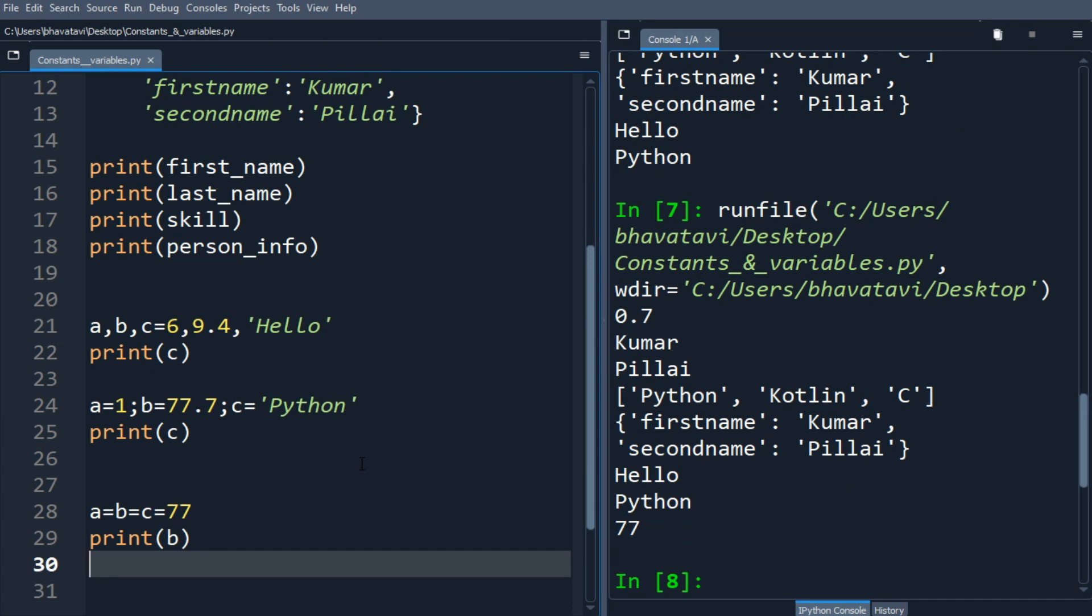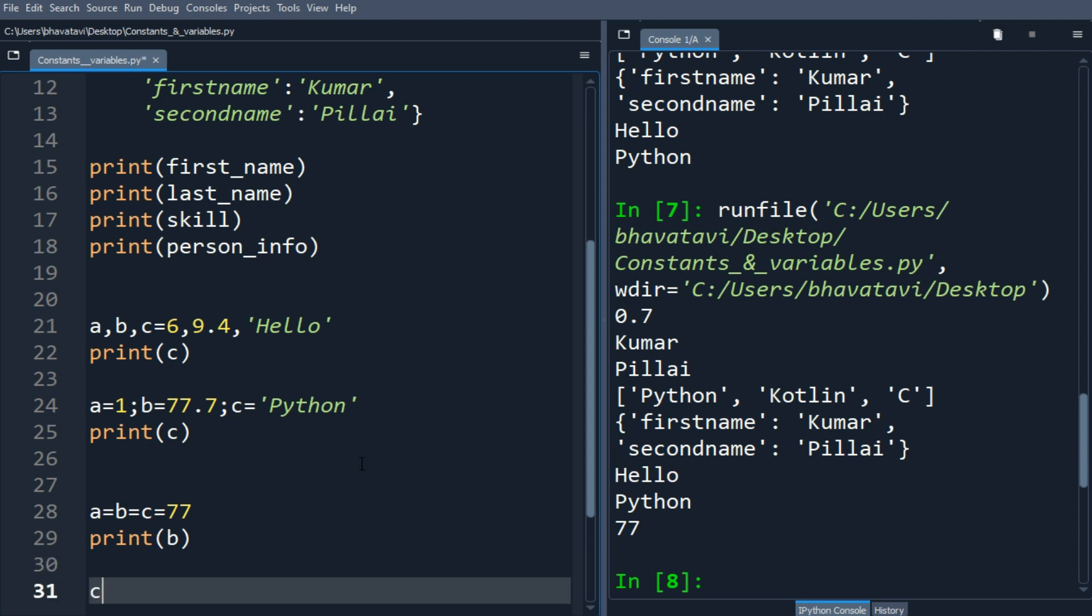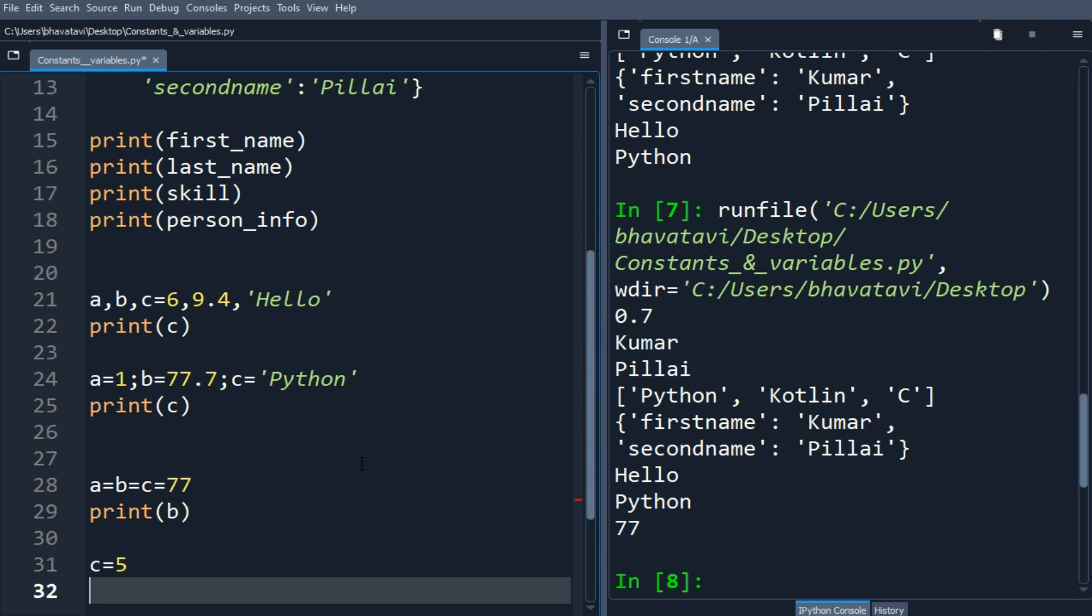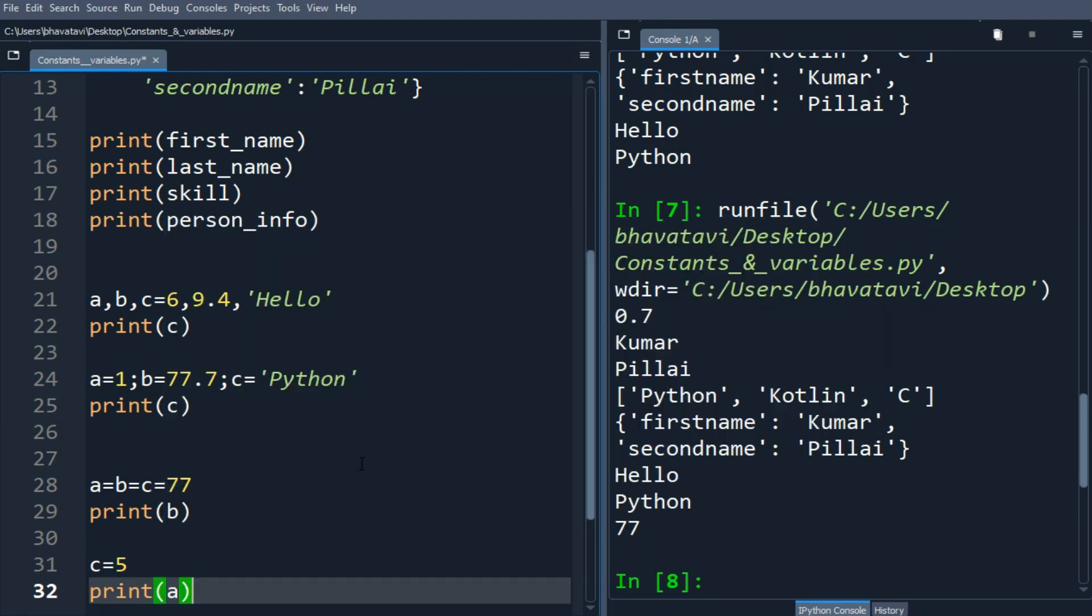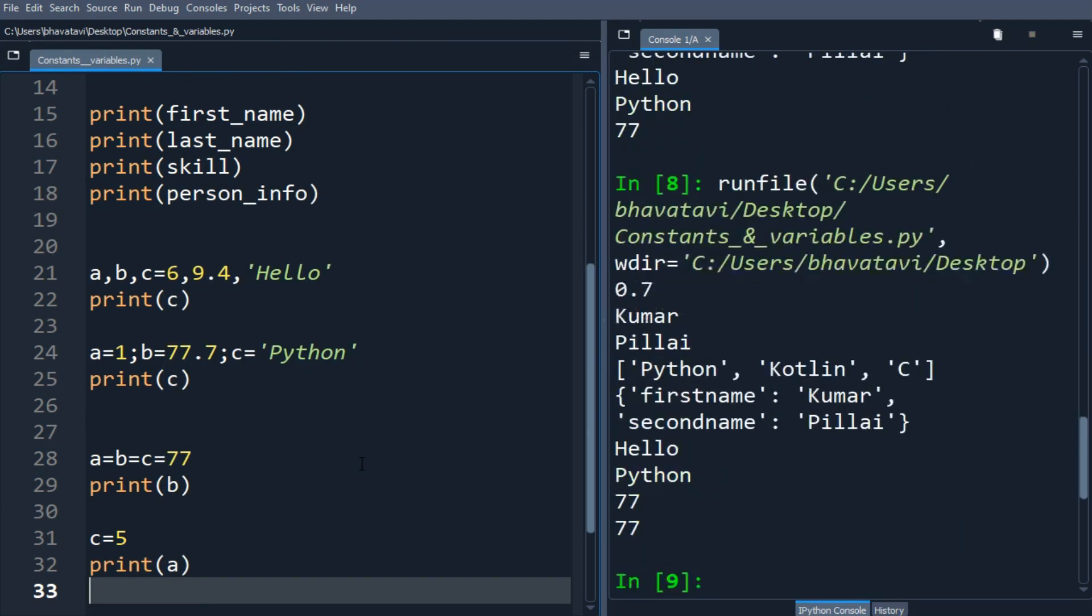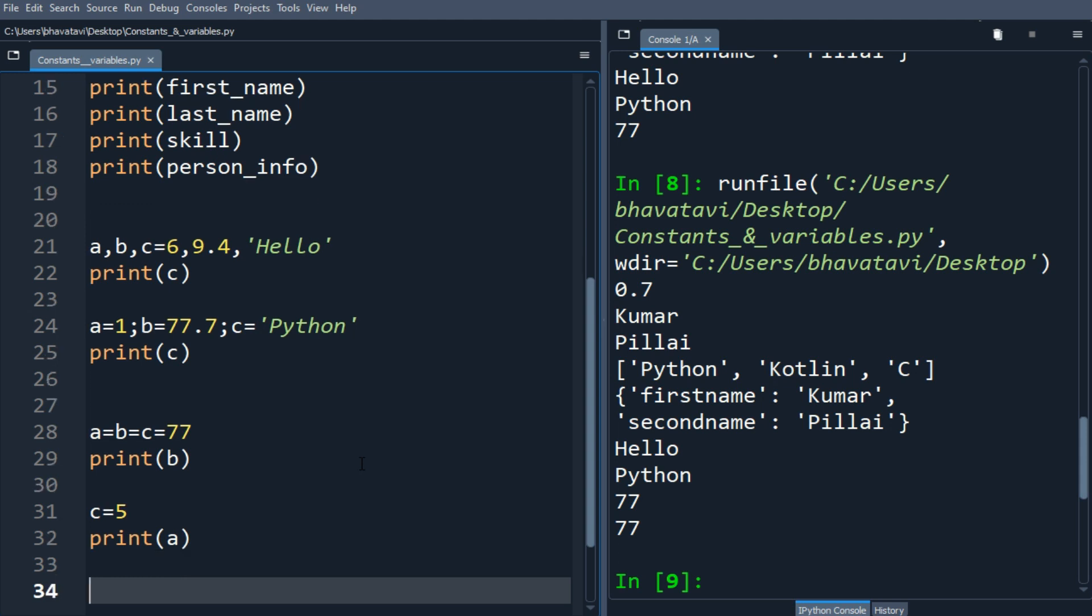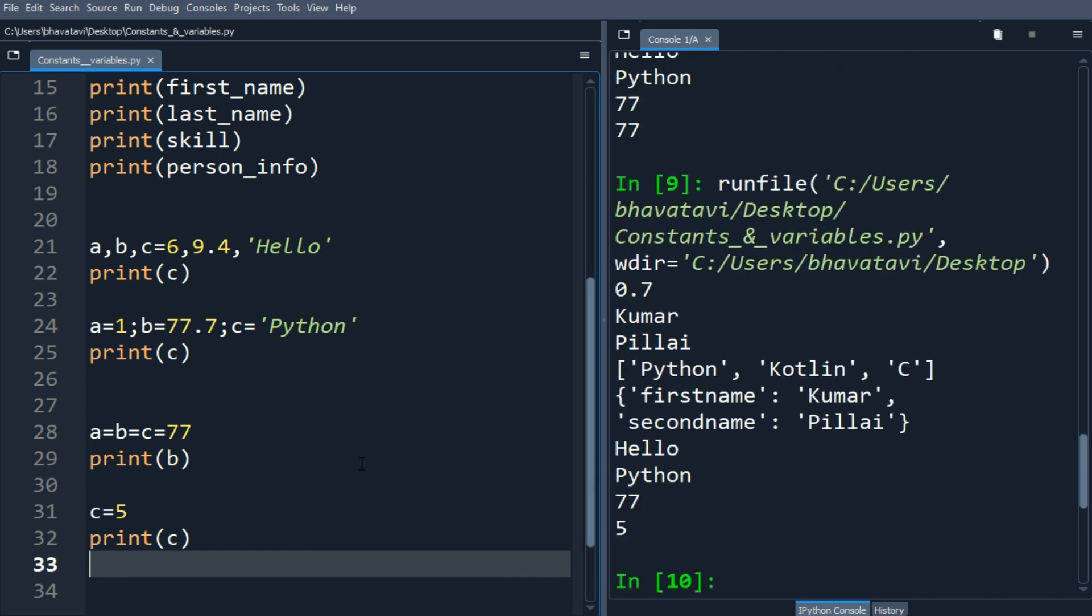You can also change the value. Let me change here c equals 5 and let me print a. You can see here the value of a is still 77 but the value of c has been changed. Let me put here c, you can see the value of c has been changed to 5.